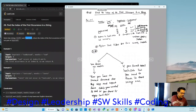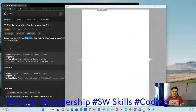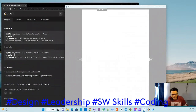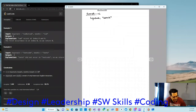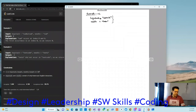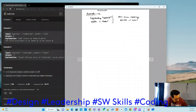Let's proceed to example two. The haystack string is 'leetcode' and the needle is also 'leetcode' but they don't match in the way expected. You can see there is no matching, so minus one will be returned.